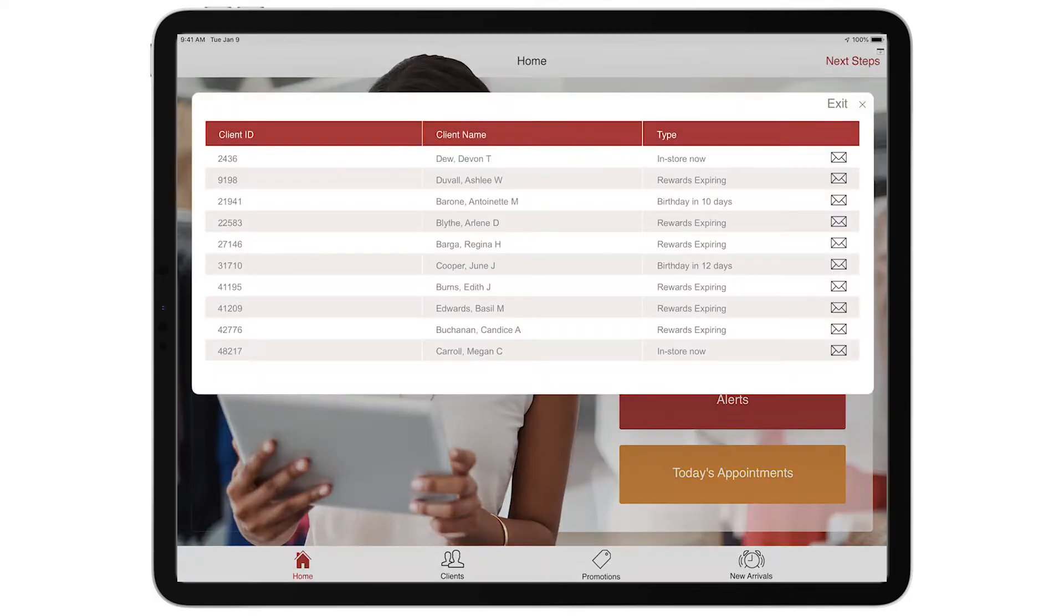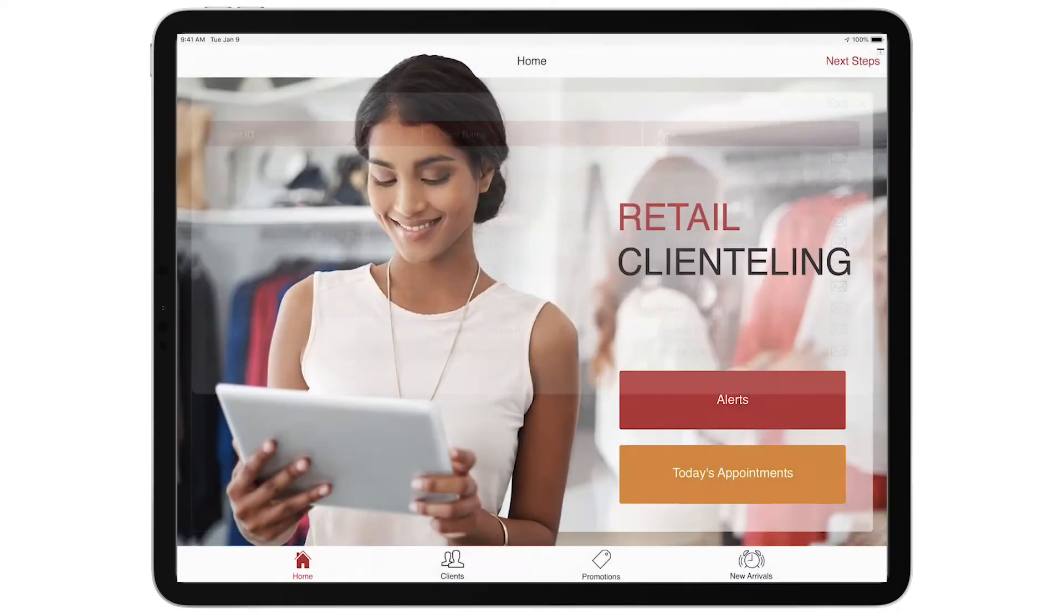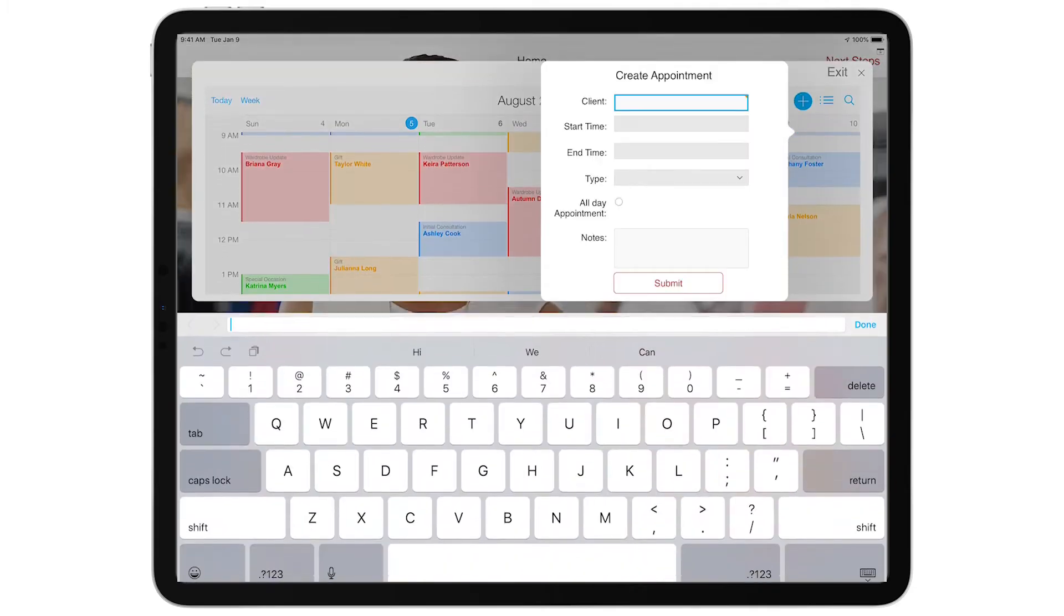This handy app alerts staff when clients are in their store so they can reach out and offer assistance.